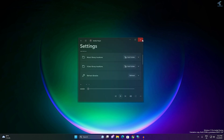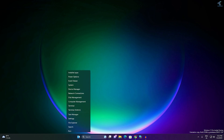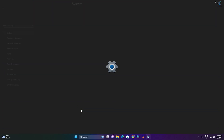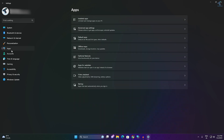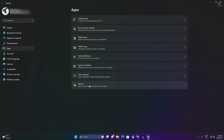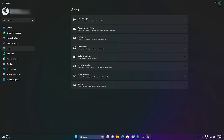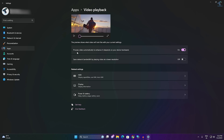Also, disable video enhancement from Settings. Right-click on the Start menu, click on Settings, then click on Apps on the left side. On the right side, find the 'Video Playback' option and click on it. Here you will see 'Process video automatically to enhance it' — disable this option, then close the window.